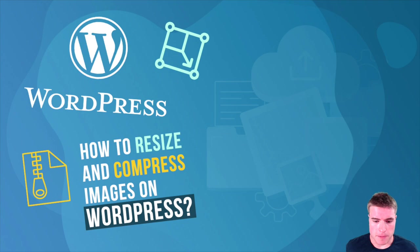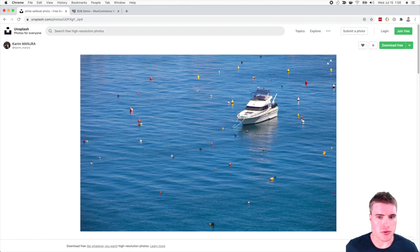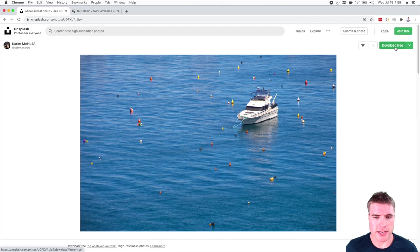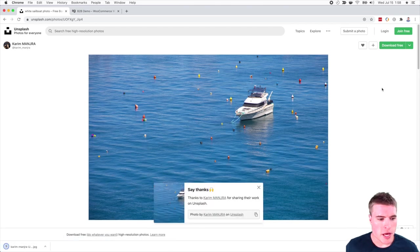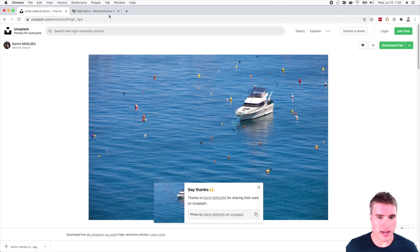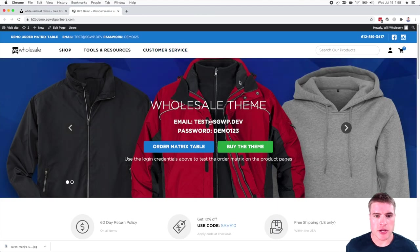So I'm going to go to Unsplash, this free stock photo site and I am just going to download this photo. And I want to add this photo right here to the background image here.